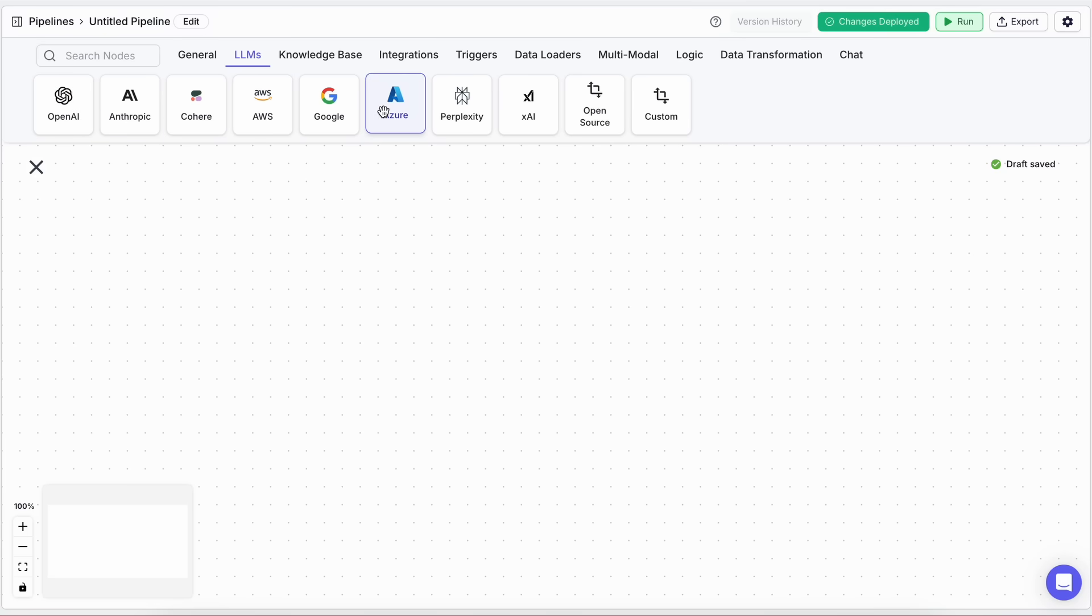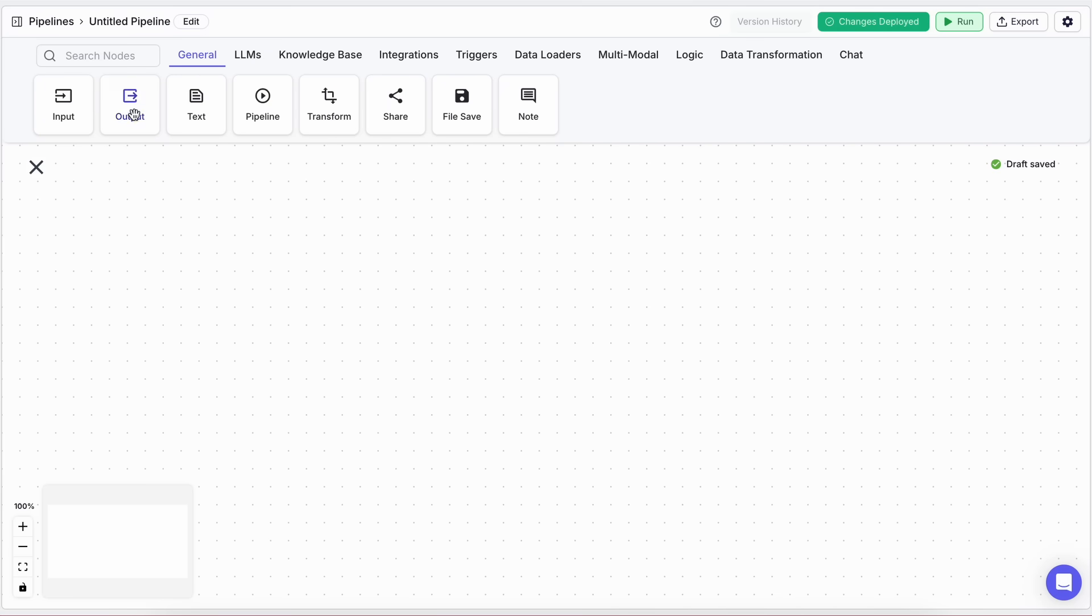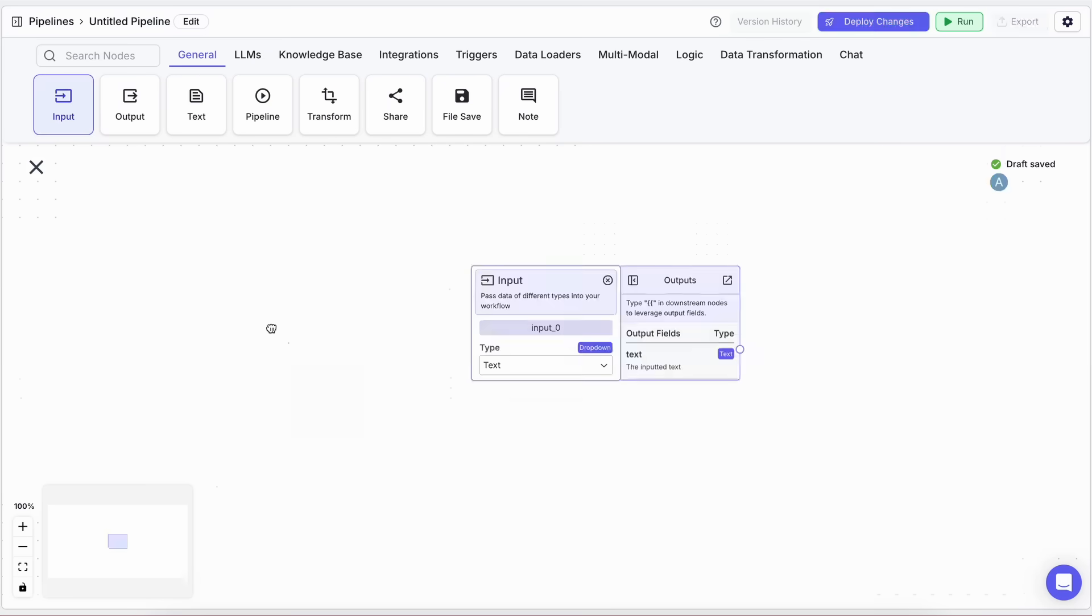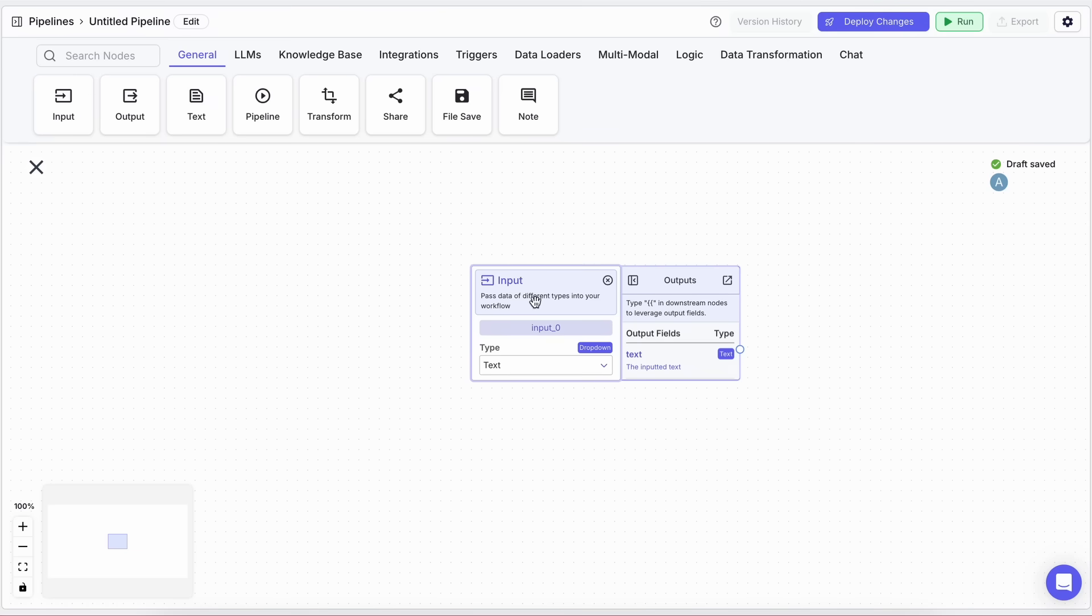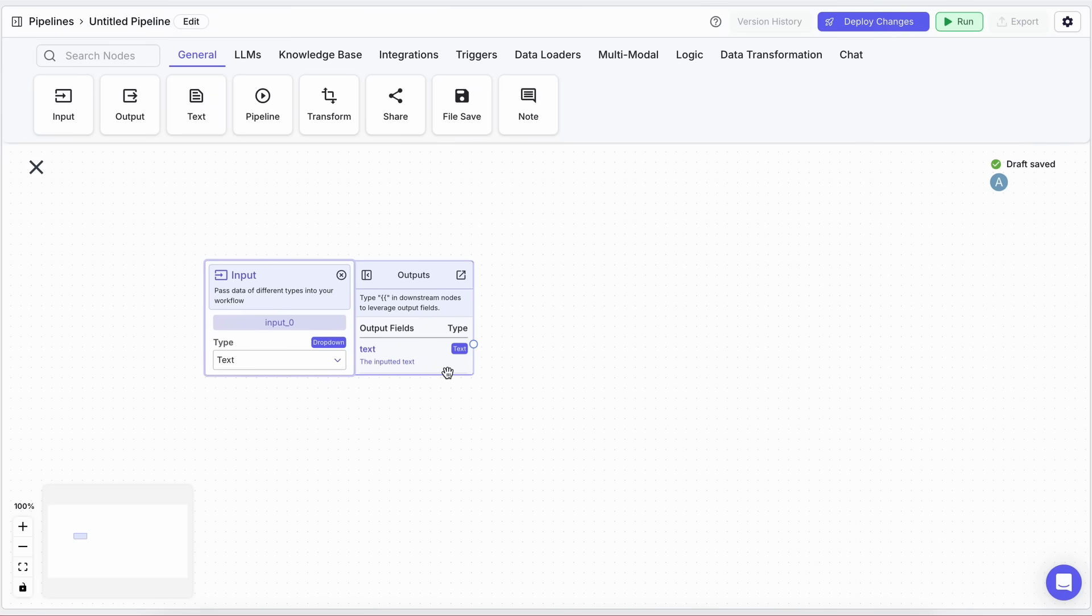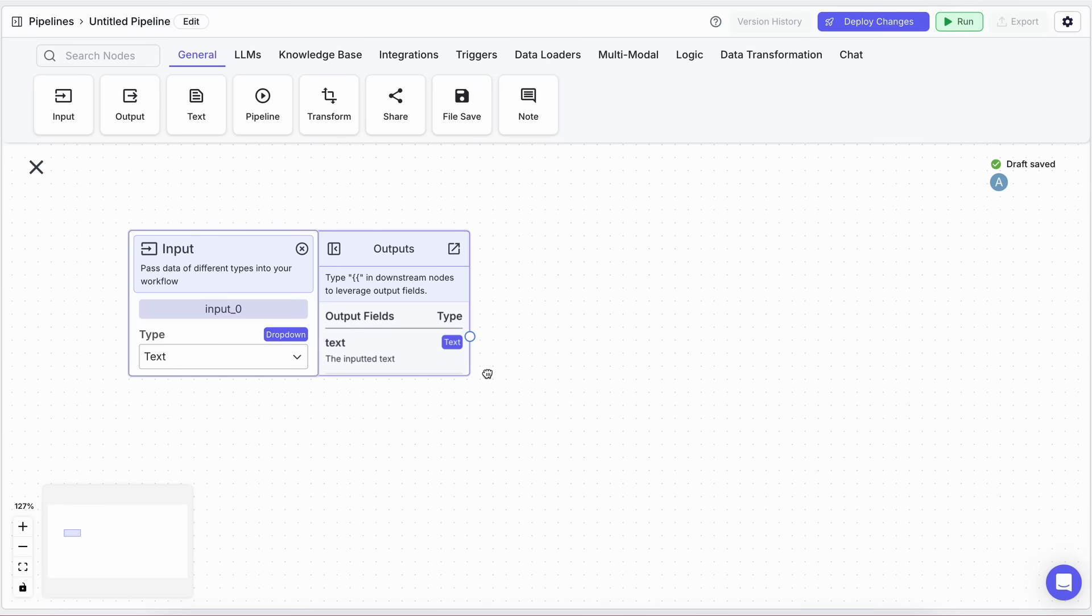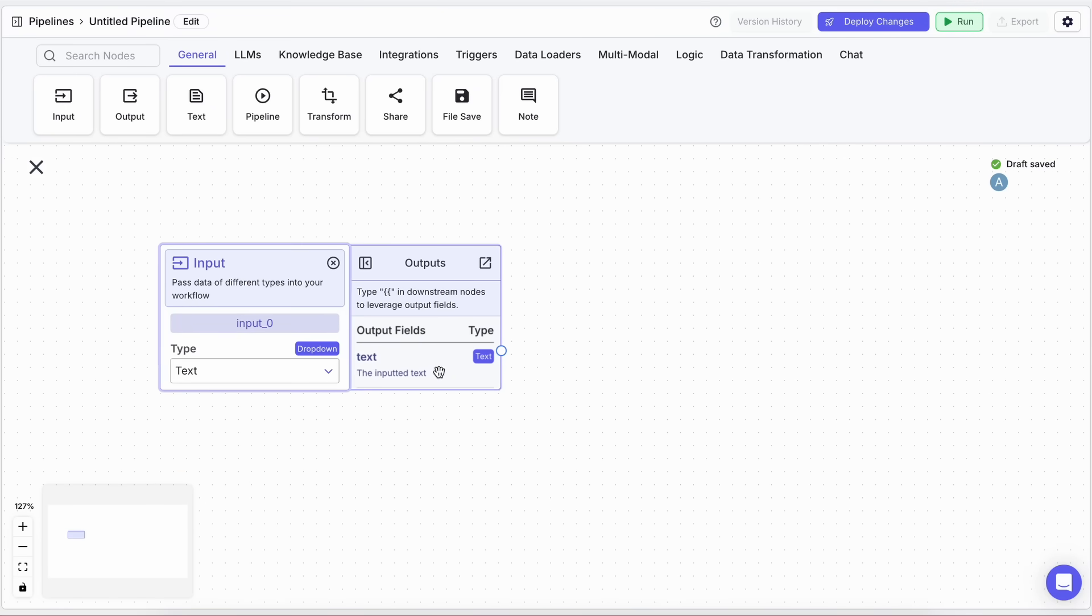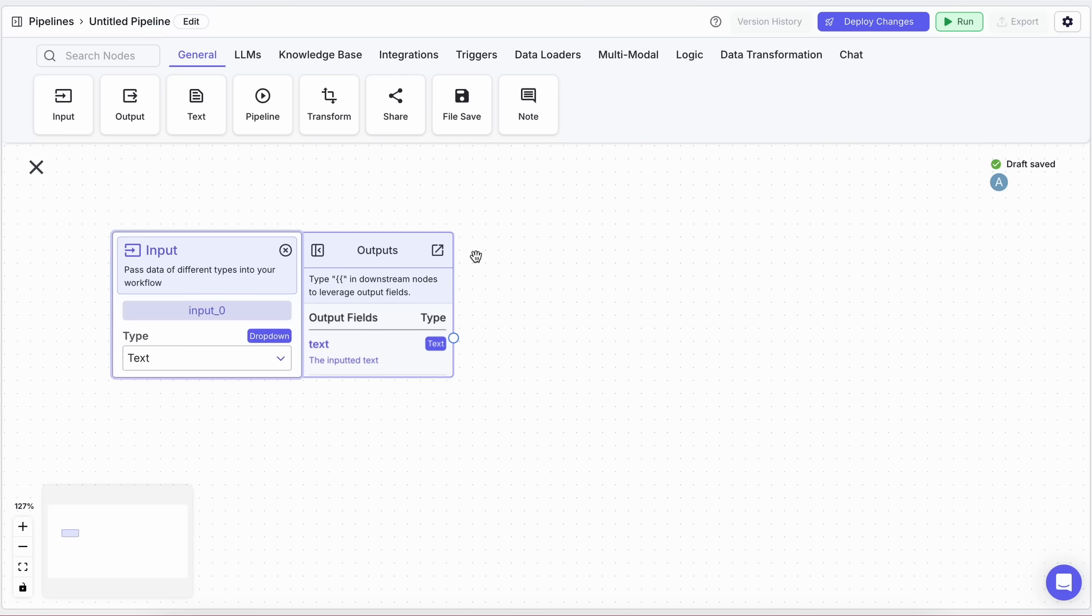Let's start simple, and create a basic chatbot using Claude 3.7 Sonnet. First, drag in an Input block. This block is basically where your user input will come from. You'll notice that the blocks have been updated recently, and now they're even easier to use. The outputs and inputs are clearly labeled, which is super helpful.